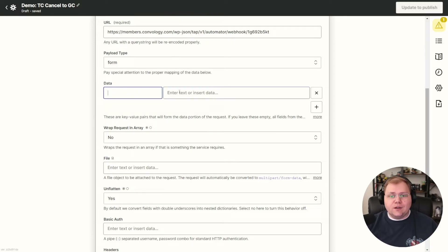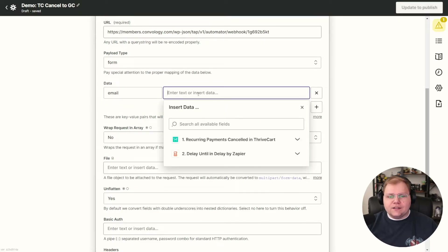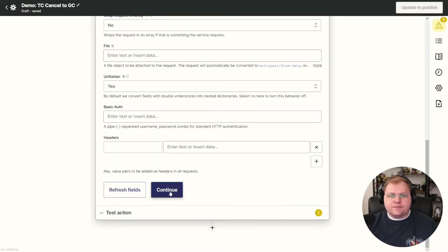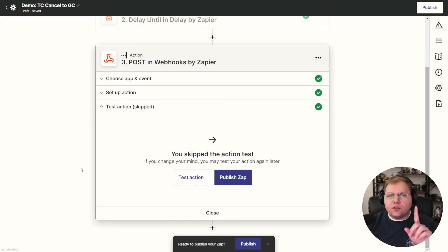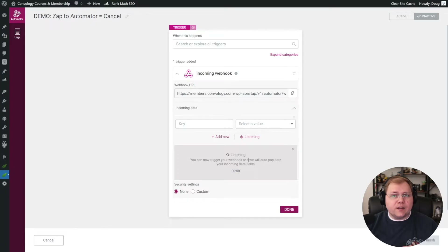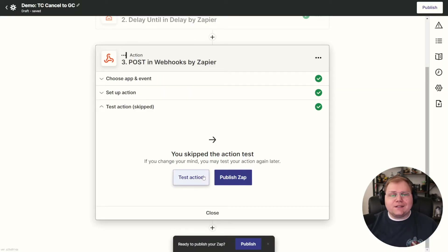Now here's our data. We're going to send an email. In the Data field, type in Email. In the Insert Data field, click into it and pull the email from ThriveCart — find Recurring Payments Cancelled in ThriveCart and select the customer's email field. We have our email field in. We don't need to wrap it in an array or do anything else here. Pop back over to Thrive Automator and click the Listen button, then come back into Zapier and test our action.